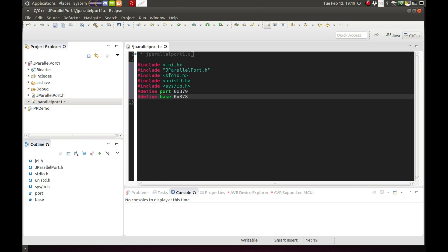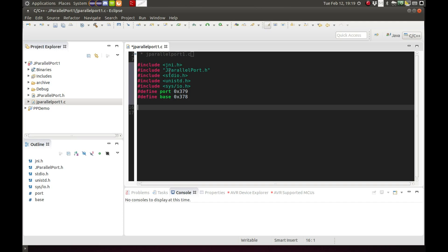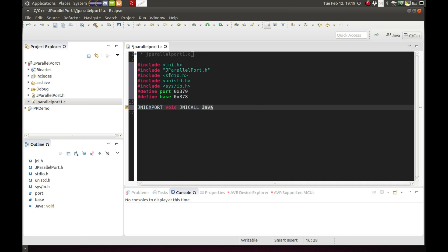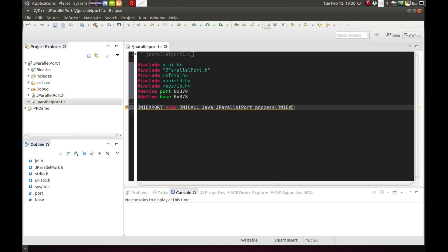Since we're doing a JNI interface, these macros JNI export and JNI call, the easiest way to handle this is just to know that when you're doing a JNI interface these are included and they should be in this format. If you're interested in what it is that these macros do, you can google it.